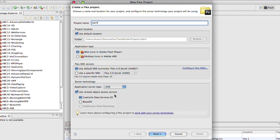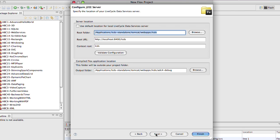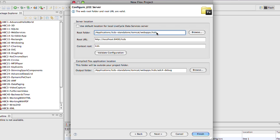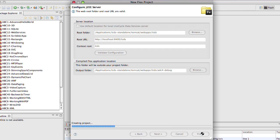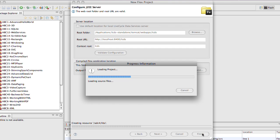We're going to take LiveCycle Data Services ES as our data services option. Before we set up the project we have to validate the configuration and make sure that the web root folder and the root URL are valid. I've pointed the root folder at the LiveCycle Data Services folder under Web Apps and we've picked the LCDS subfolder from localhost 8400 and the context root is LCDS.